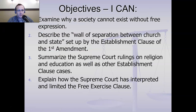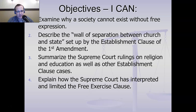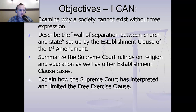We are going to examine why a society cannot exist without free expression. We're going to look at the wall of separation between church and state set up by the Establishment Clause, summarize the Supreme Court rulings on religion and education as well as other Establishment Clause cases — we're going to gloss over that a little bit since we've done a lot with the Supreme Court already — and explain how the Supreme Court has interpreted and limited the Free Exercise Clause.